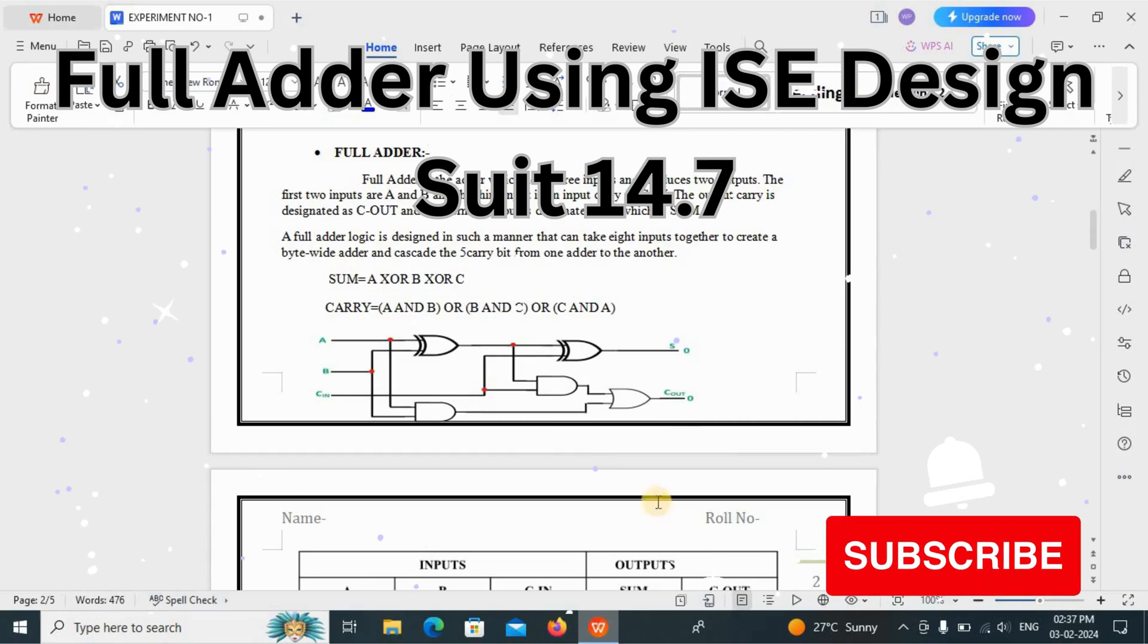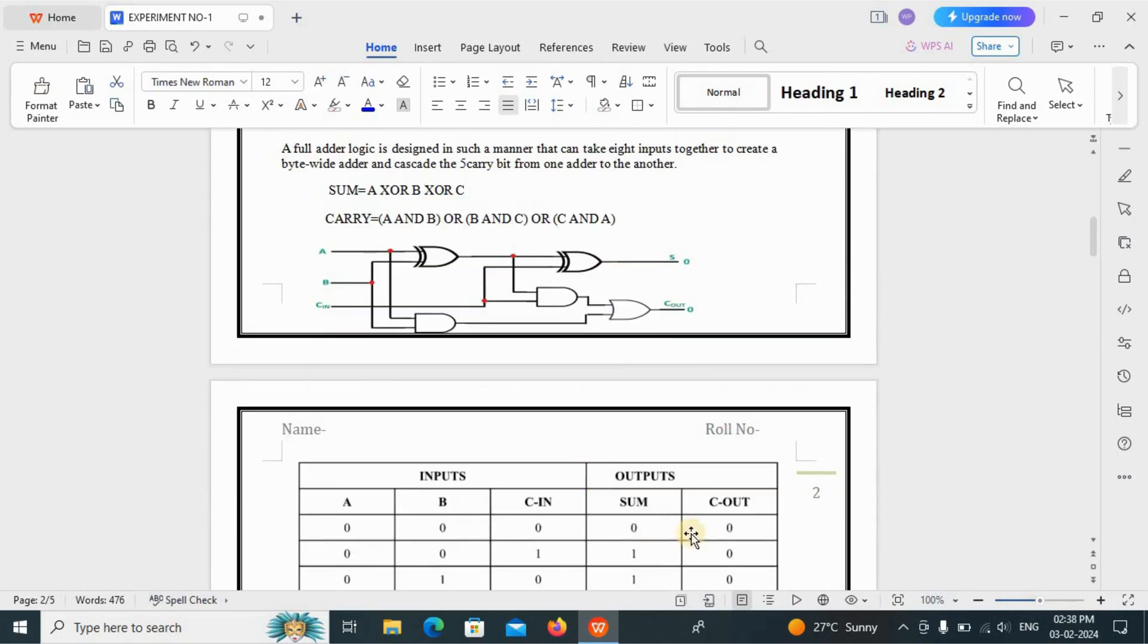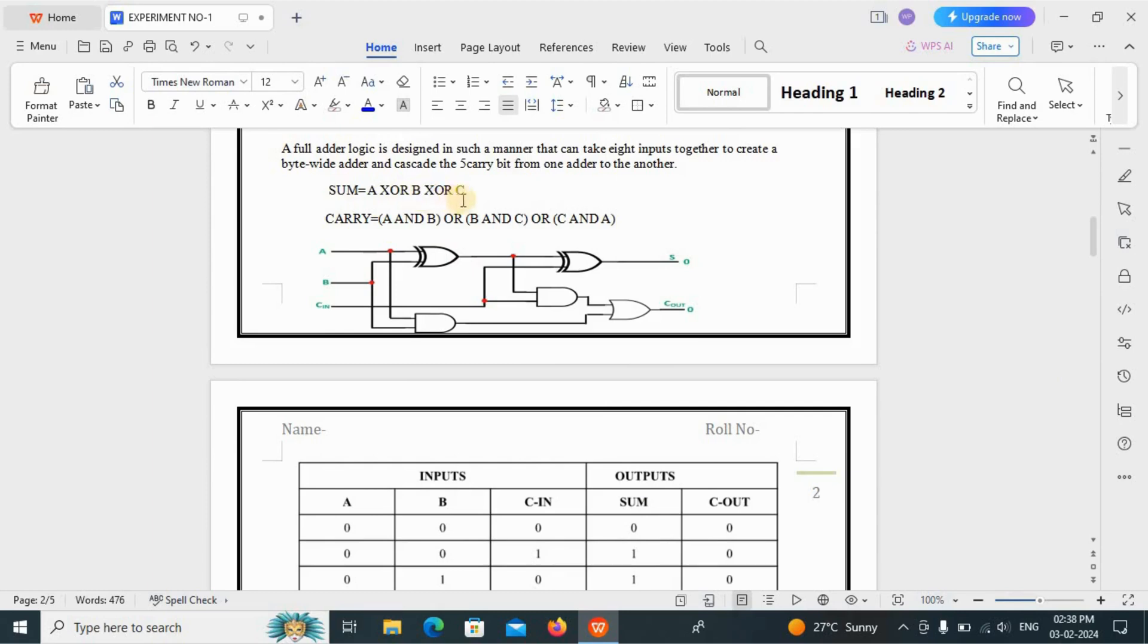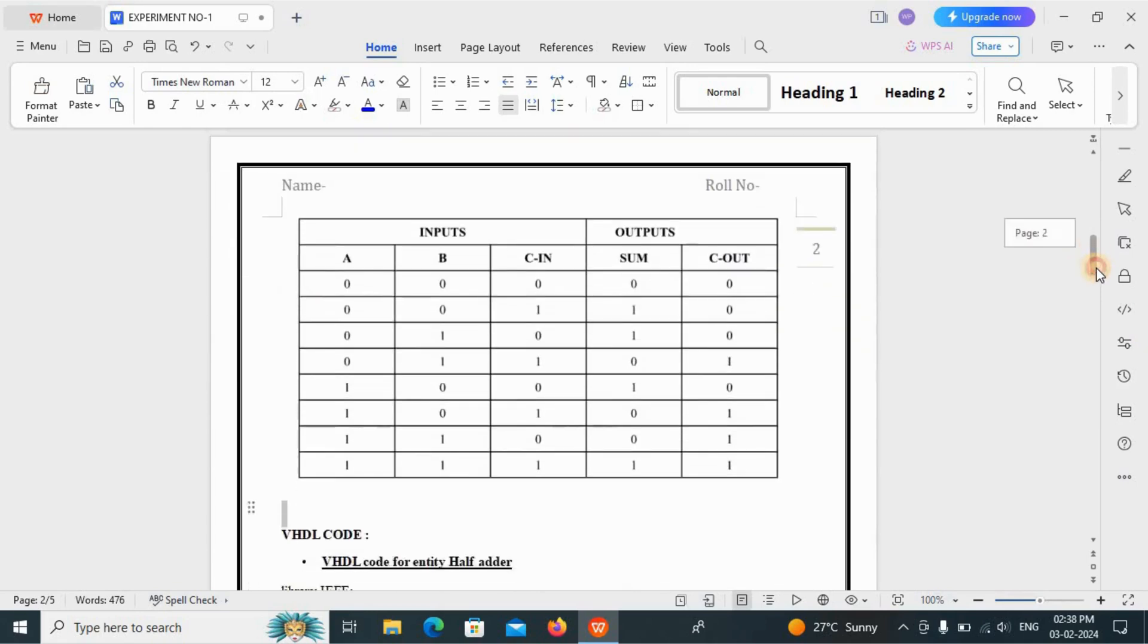Now let's see, this is the full adder. Full adder has three inputs: A, B, and Cin. The expression for sum is A XOR B XOR C. And the expression for carry is A and B or B and C or C and A. We just have to verify this truth table.